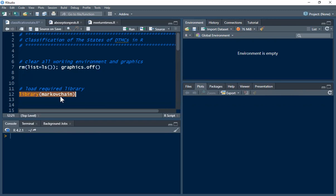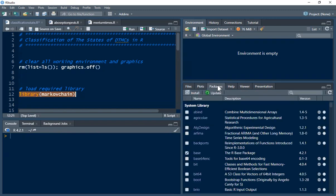If you don't have this package installed, you can install it by clicking on Packages, then Install, and typing in the name 'markovchain'. Make sure that you're connected to the internet to complete the installation. Once you're done with the installation, you have to load this package using the library function.